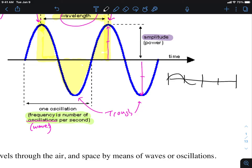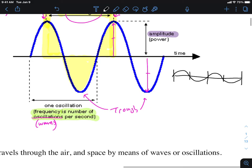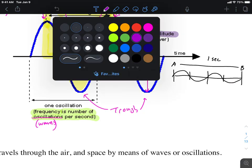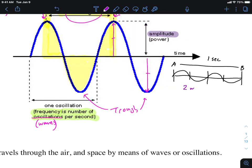Imagine we compare two waves. One wave looks like this, and the amount of time between point A and point B is one second. If in one second this wave has two complete crests and two troughs, that means in one second two waves have passed. To put this in terms of frequency: two waves per second.